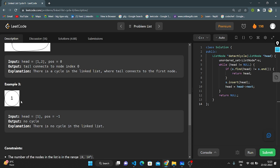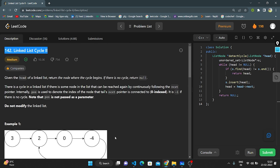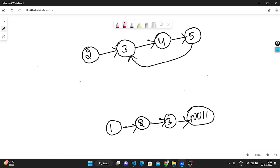Let's briefly understand this on the whiteboard. The given question has a linked list, and the tail is connected to an unknown node. We need to return where the cycle begins if there is a cycle. If there is no cycle, we display just 'no cycle'.